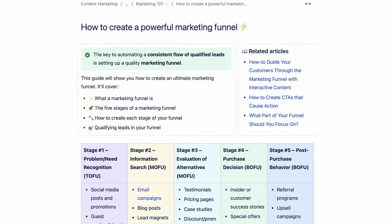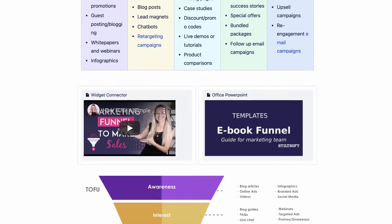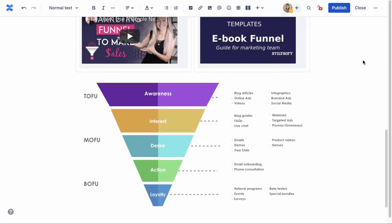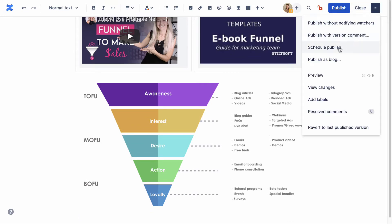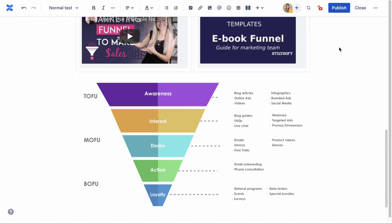Once you've added text, tables, macros, images, and any other content, publish the page right away or schedule its publication. You can even keep it as a draft.